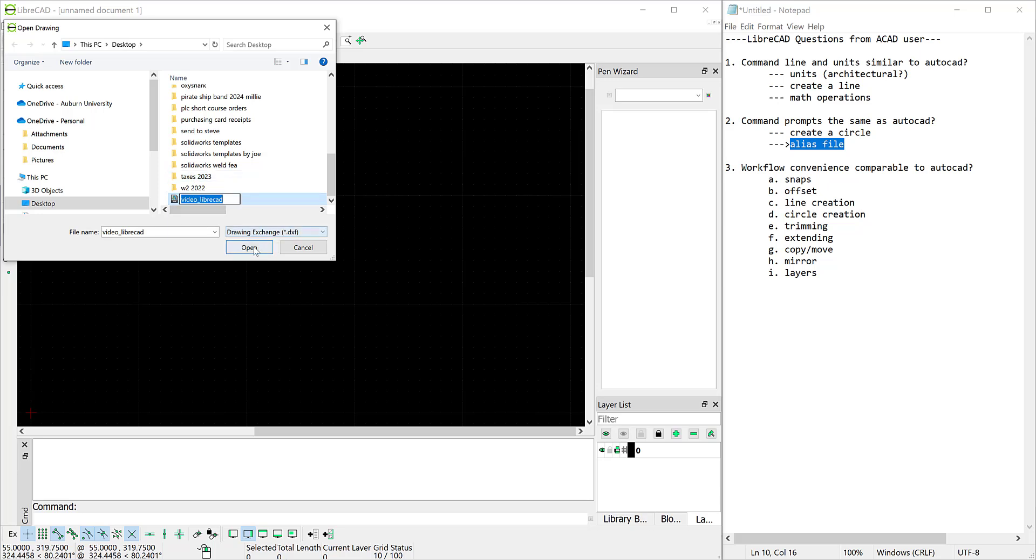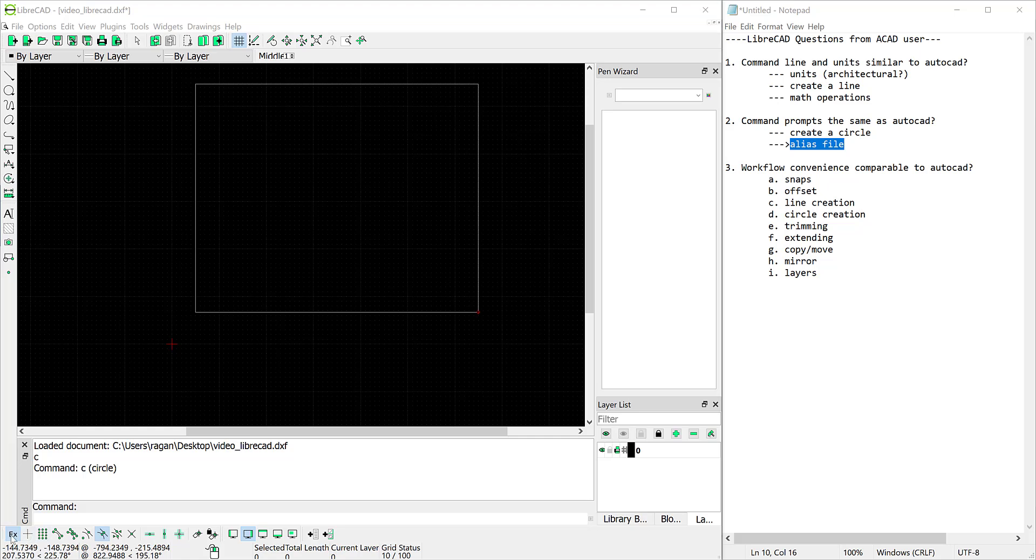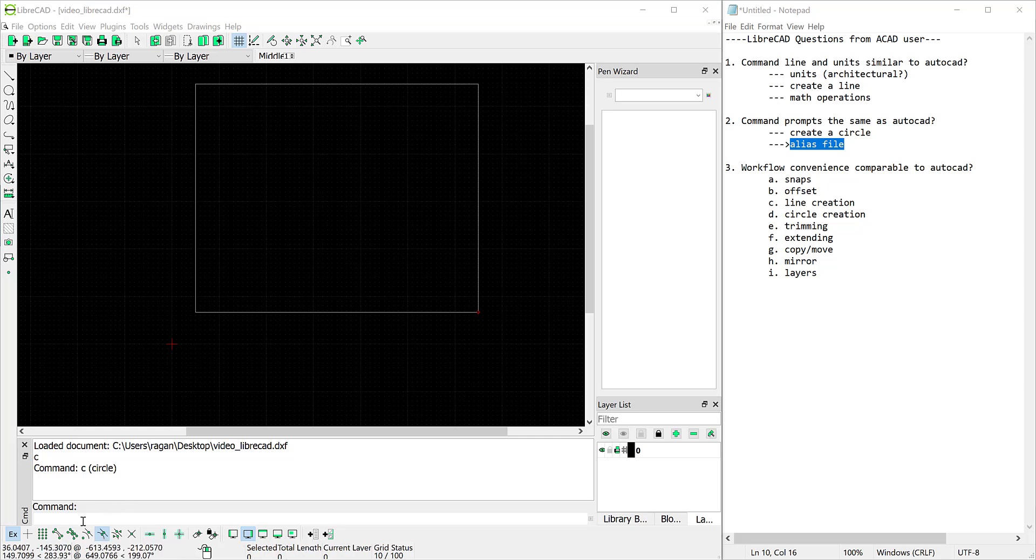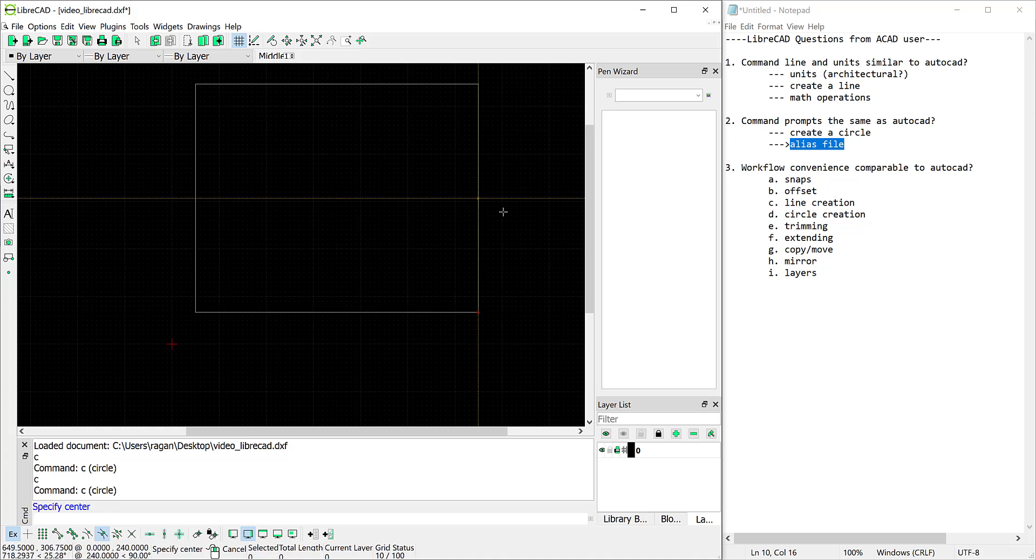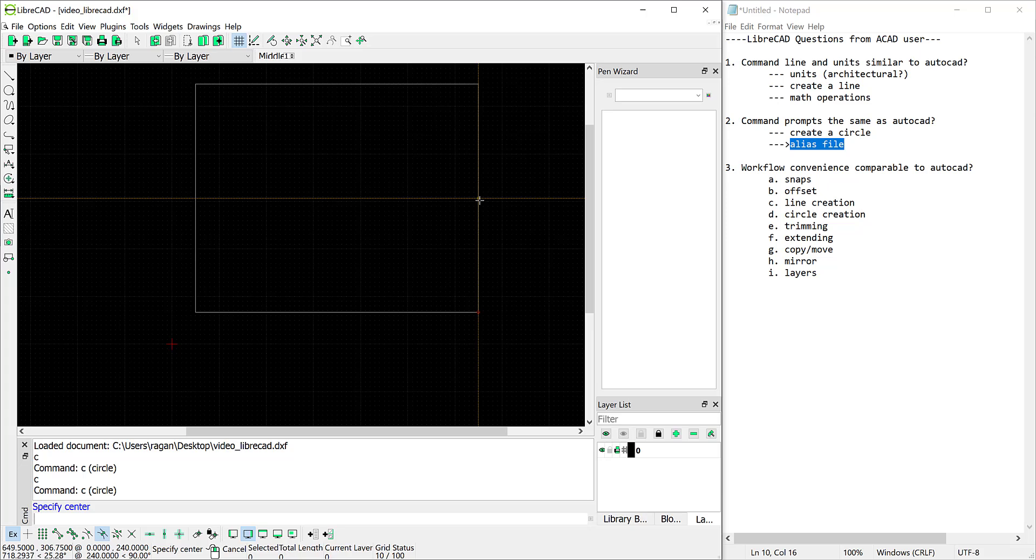By the way that's a DXF file. And then so now that we've modified that file I've also changed the snap to an exclusive snap and we have it on the midpoint there. And so now I can type C and press enter and since I've modified the alias file it knows C is the circle command and you'll notice that I'm snapping to the midpoints only.